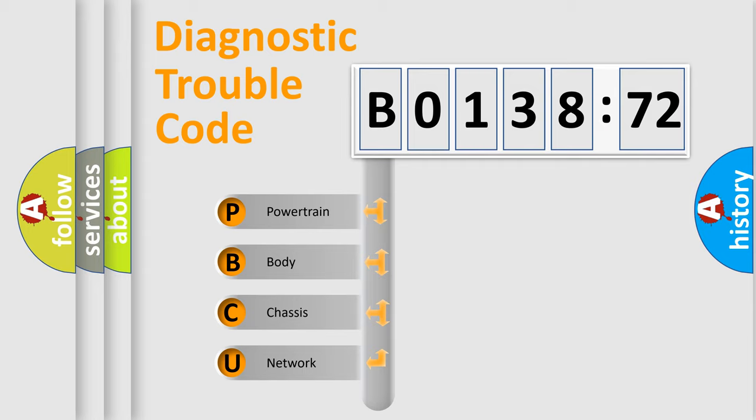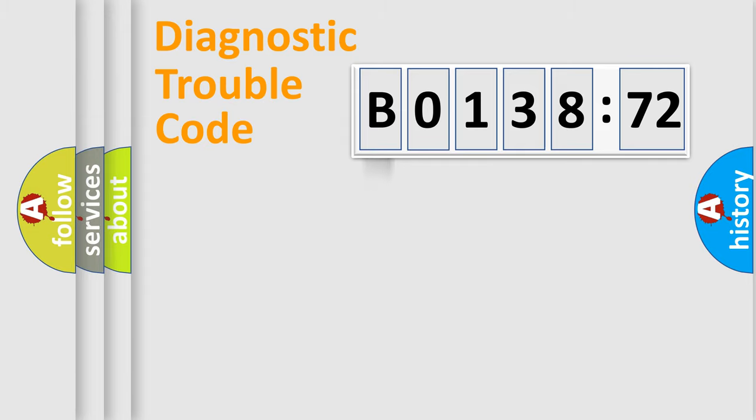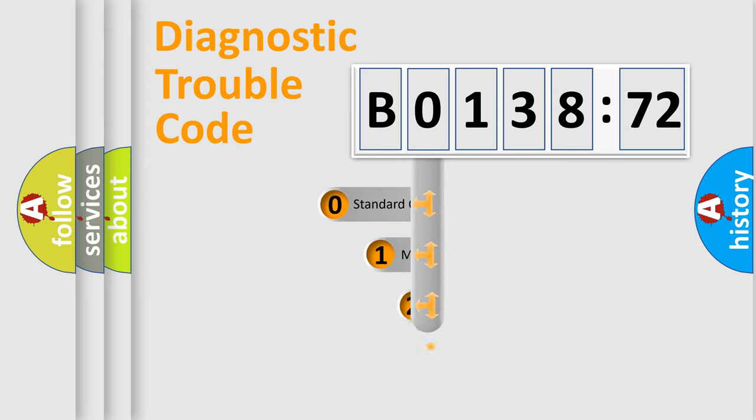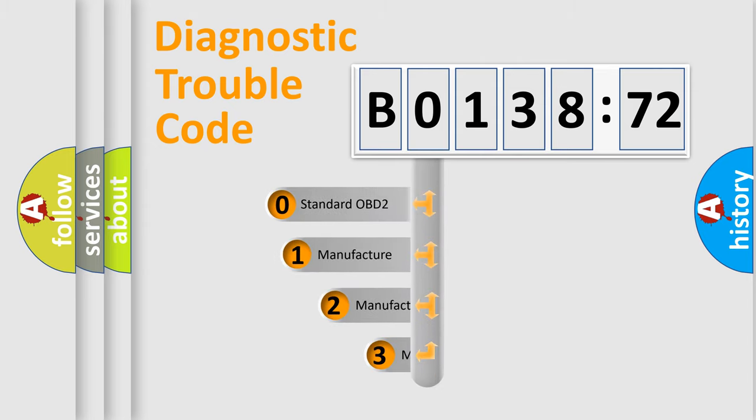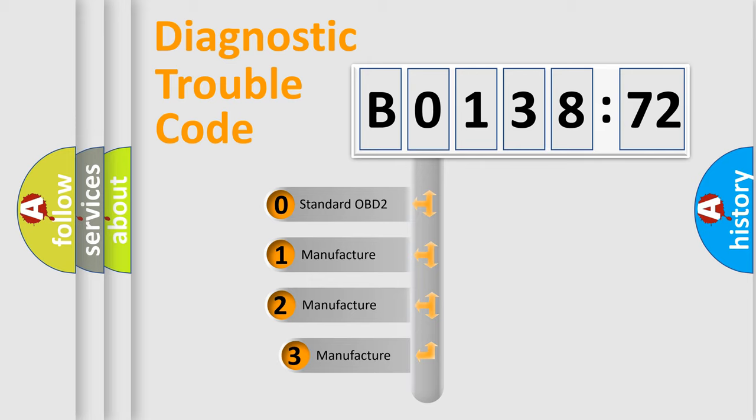We divide the electric system of automobiles into four basic units: Powertrain, Body, Chassis, and Network. This distribution is defined in the first character code.